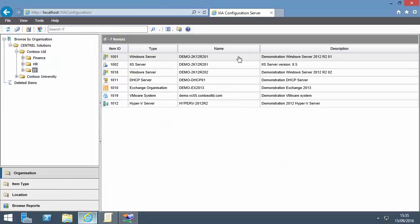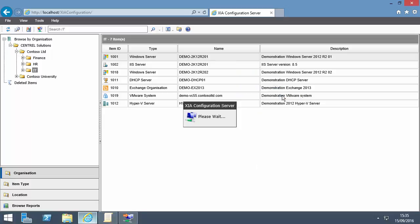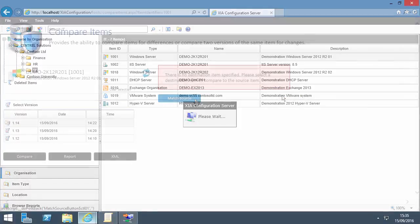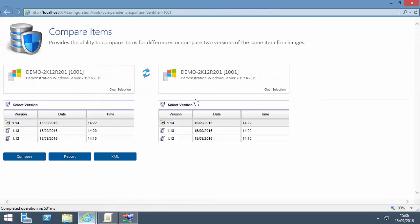Within XIA Configuration Server, you can compare different versions of the same item by right-clicking and selecting Compare. Press the Match Source button to match the destination with the source.